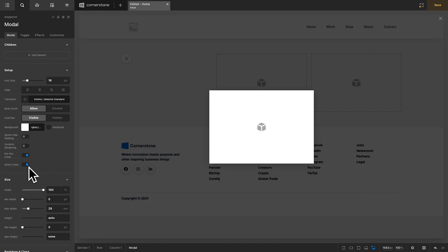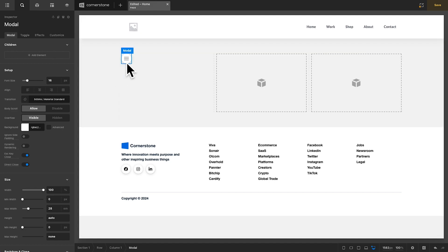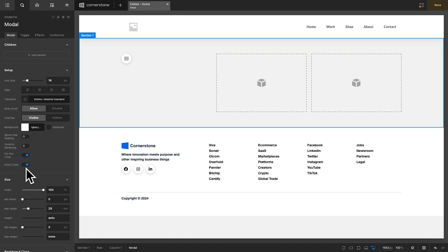Additionally, we have Direct Close here, which is set to Active. And what that allows you to do is click anywhere in the empty space outside of your modal and the modal will close. And this is currently the default state of all modals, but now you have the option to deactivate that.